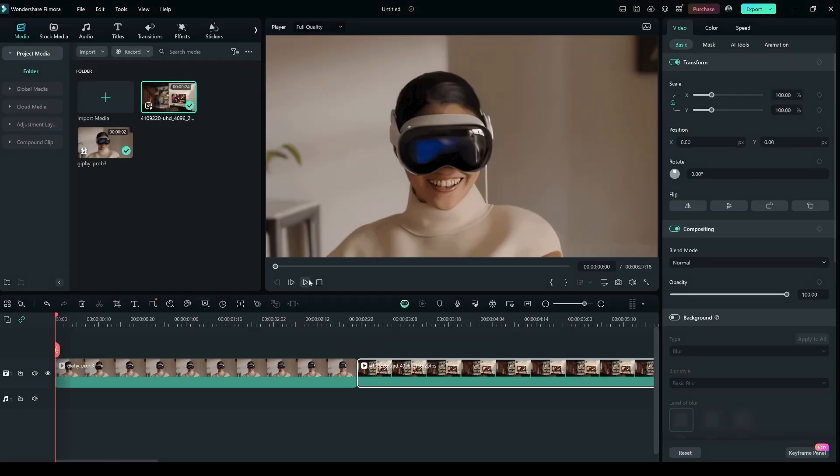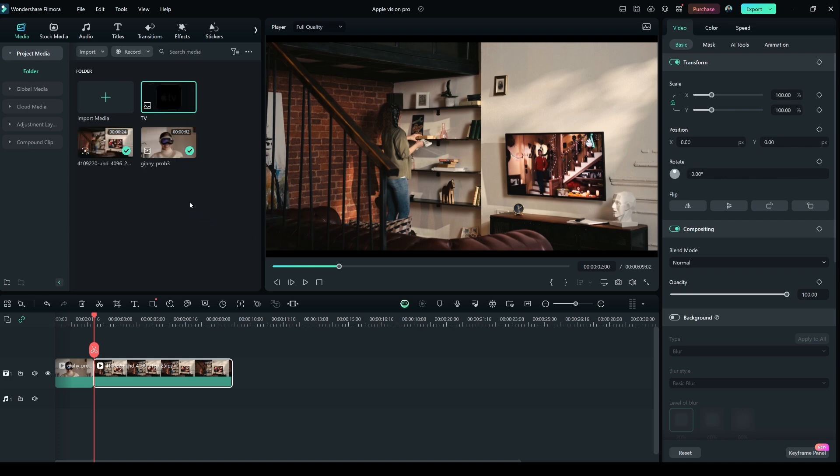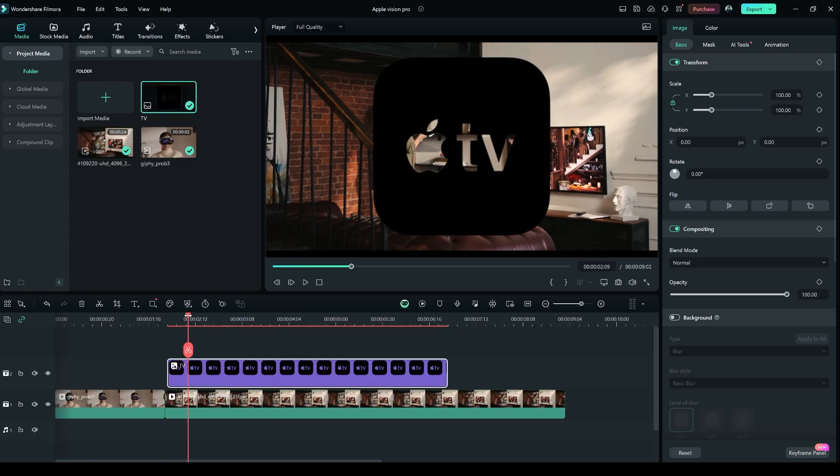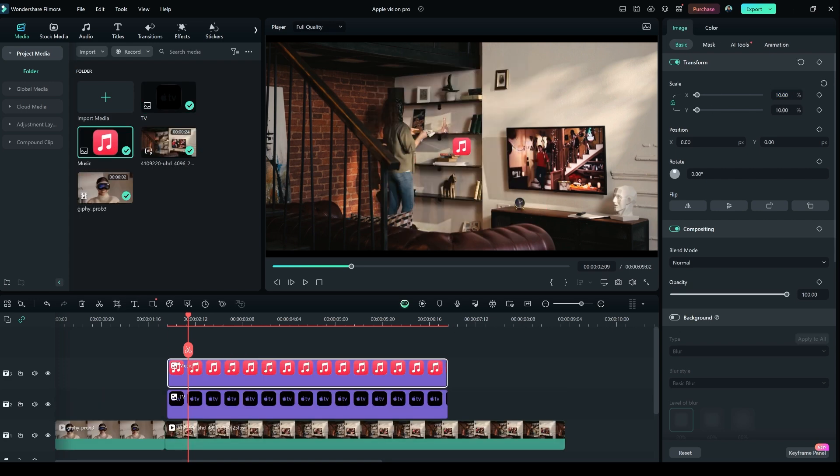Once both clips are added on layer 1, now add Apple Application PNG icon on the above one. Change their scale to 10. Do this for all application icons.